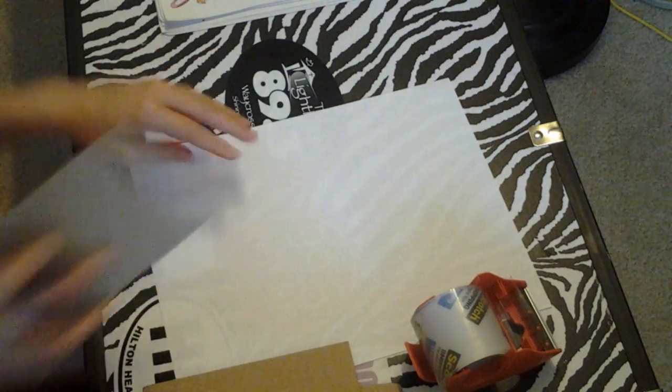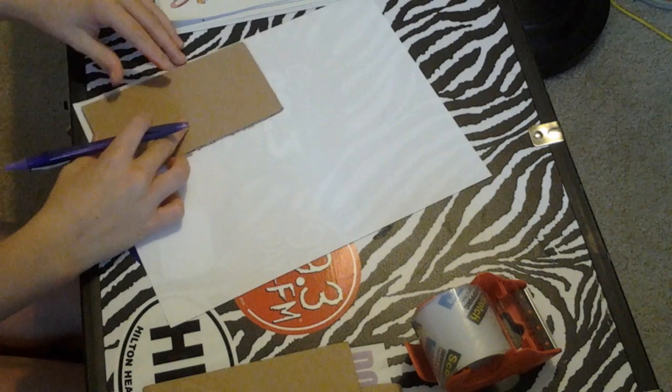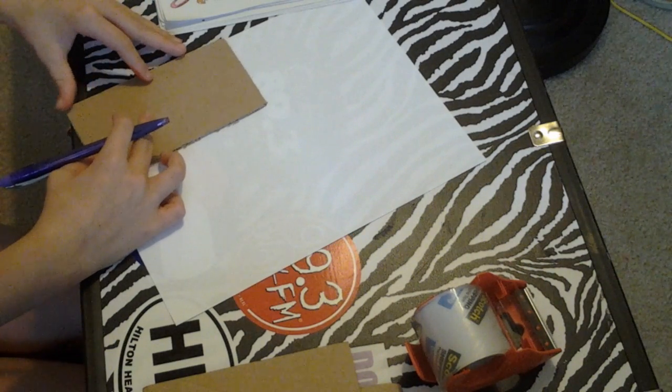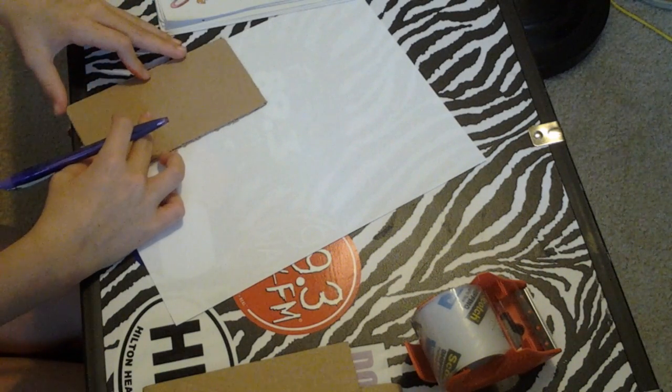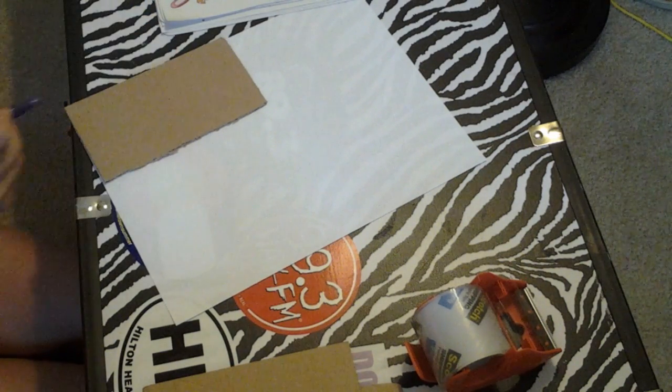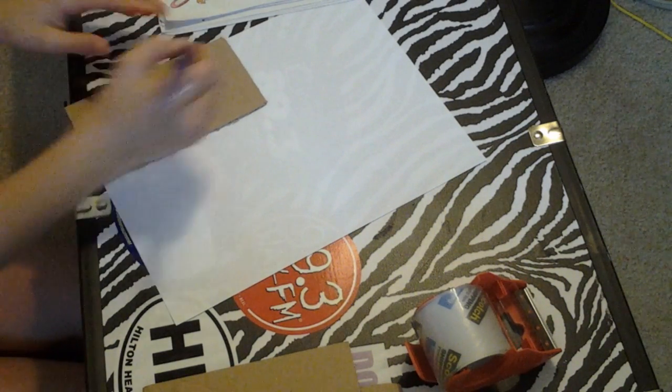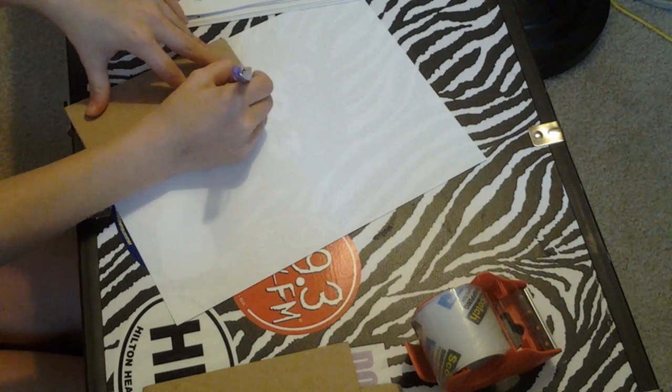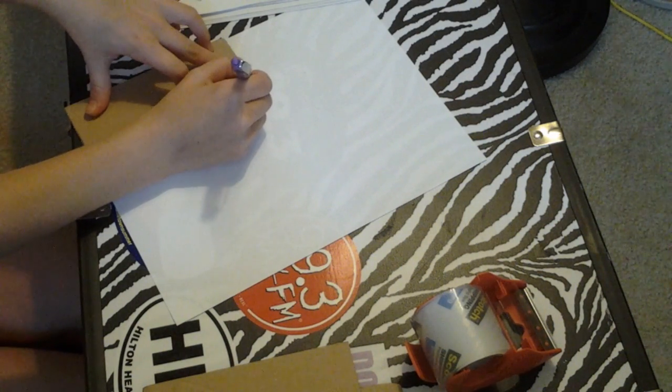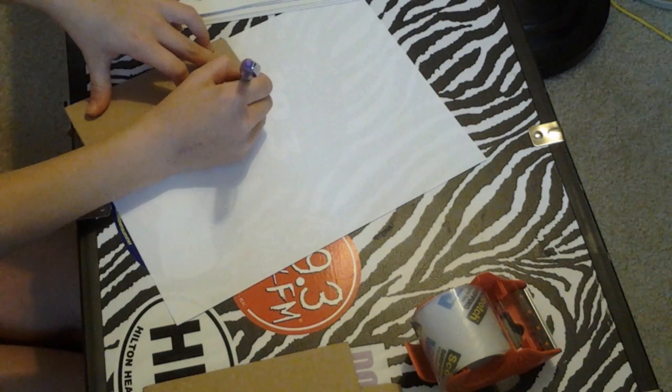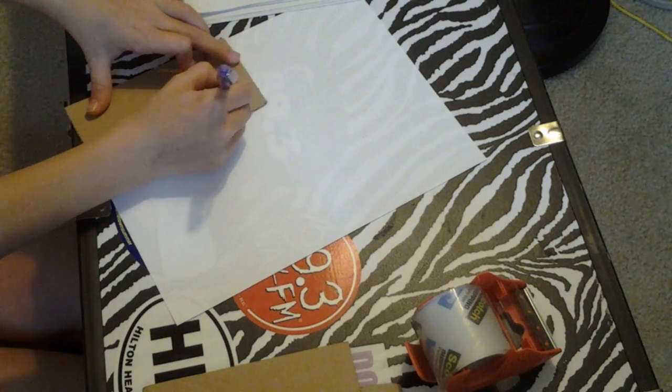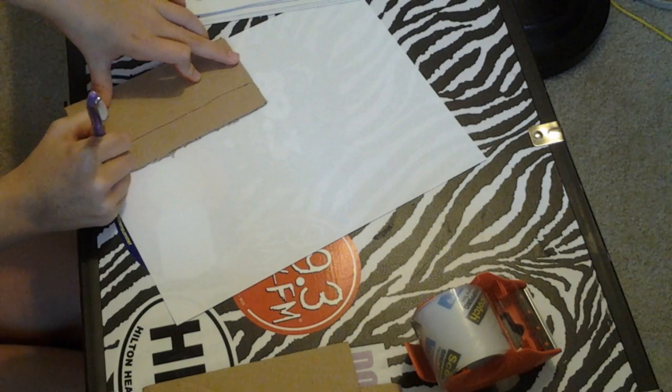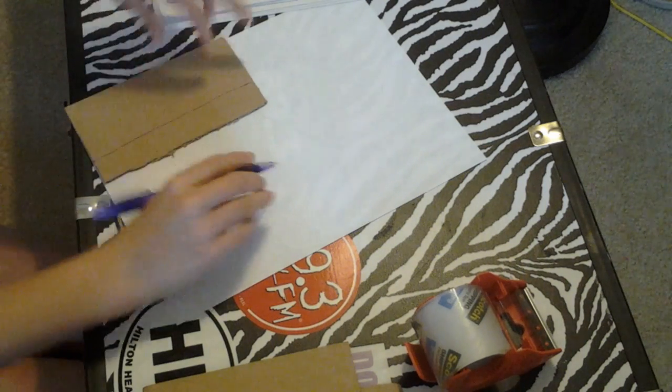What we're going to need to do is, it's a little too big because of the box I used, so we're going to cut off this much.